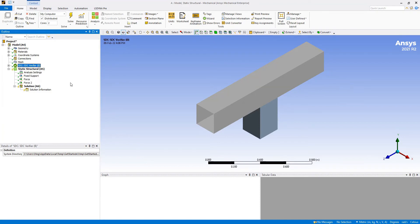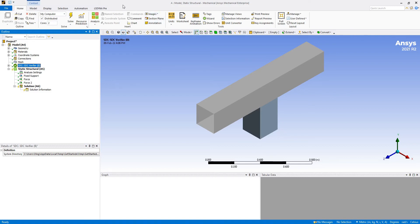We'll get back to that in a second, but first I want to show you how to customize the ribbon and add SDC Verifier to the ribbon. So we need to execute a right click in any free space on top, in any location over here.